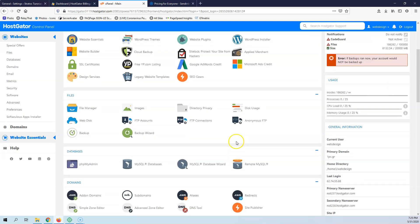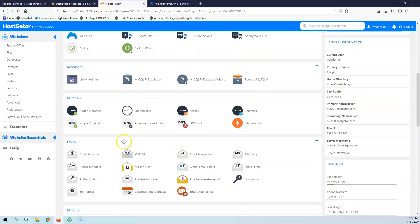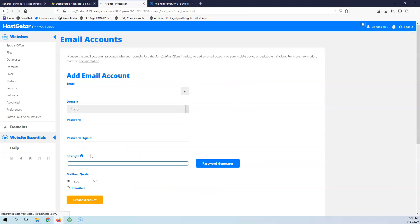They may have it in the documentation or you can contact the support of your web hosting company. If you go to email accounts, you can click here, email accounts. And here I can add an email.